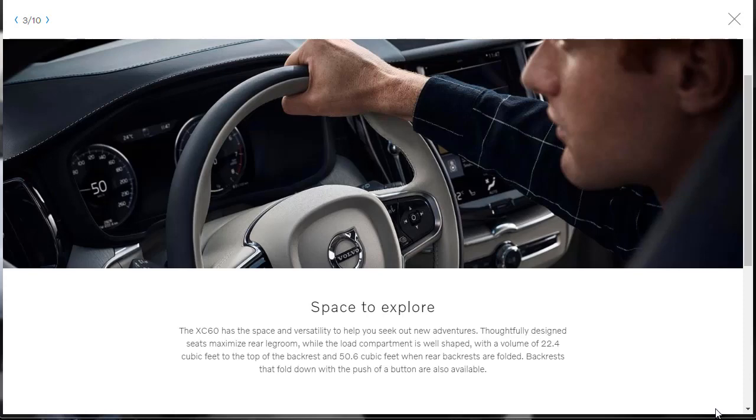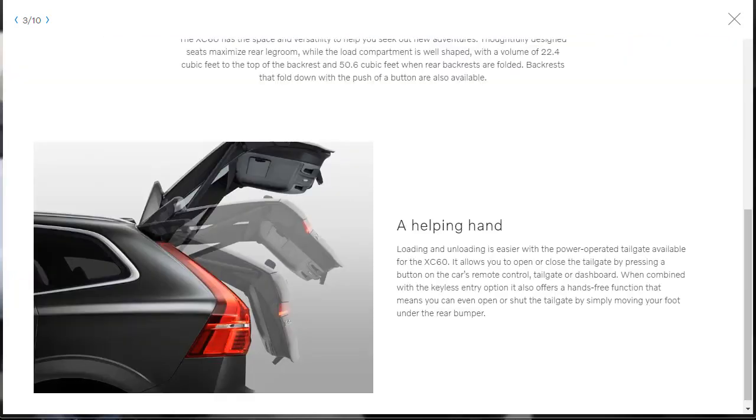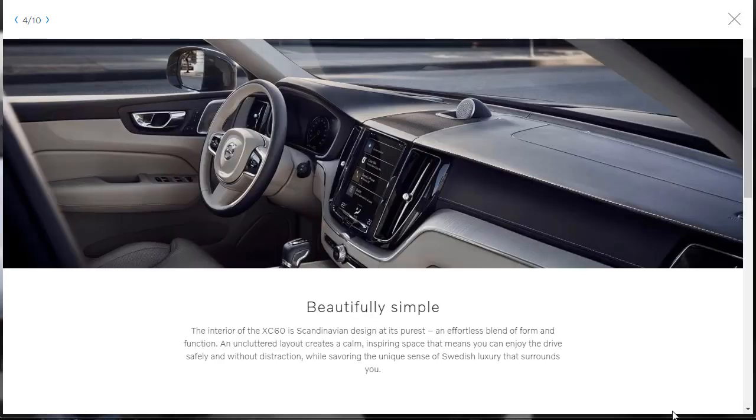So let's talk about cargo capacity. And apparently the 2019 Volvo XC60 has 22.4 cubic feet with the backrests up and 50.6 cubic feet with the rear backrests folded. So quite a bit of storage back there. And it also says that the backrests that fold down with the push of a button are also available. There's an optional power-operated tailgate. And you can open it by a button on the dashboard or tailgate or the remote control. And it says when combined with the keyless entry option, it also offers a hands-free function that means you can even open or shut the tailgate by simply moving your foot under the rear bumper. So there's a sensor under there.